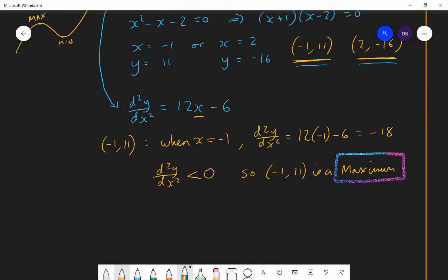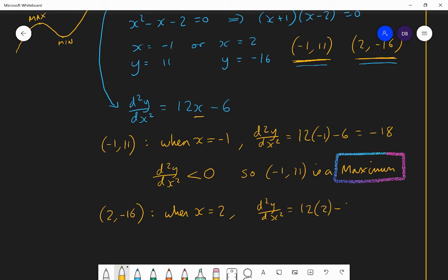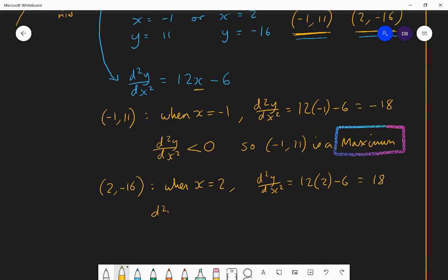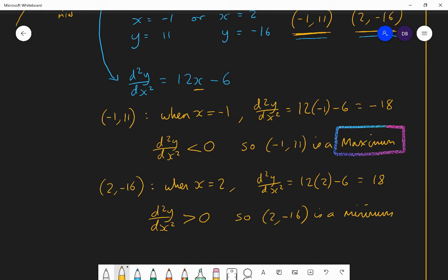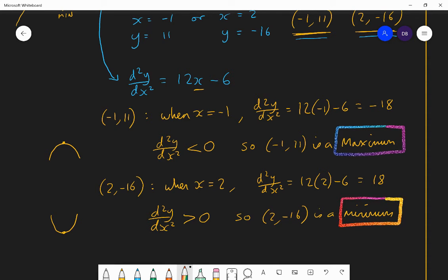For the next point, (2, −16): when x = 2, the second derivative is 12(2) − 6 = 18. 18 is a positive value, so the second derivative at this point is greater than zero. Since it's greater than zero, the curve is bending up. Therefore the point (2, −16) is a minimum point, because a bending-up curve gives a minimum point. So that point is now classified as a minimum.